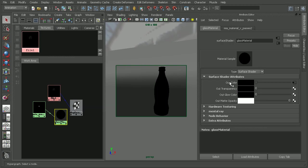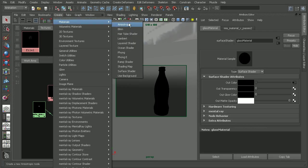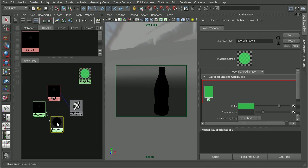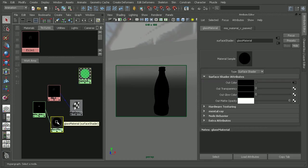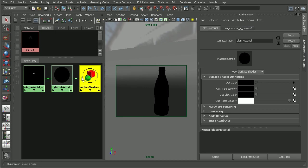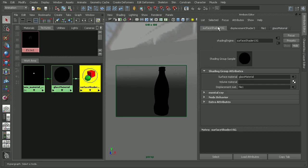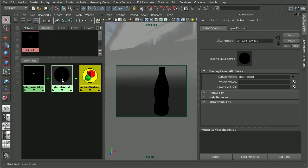We can add color if we introduce something like a layered shader. Let's drop one of those in here — bring in a layered shader. Actually, let's come into the glass shader first and make sure we disconnect the displacement map, because we're not going to need it there anymore. I'll go ahead and break that connection.